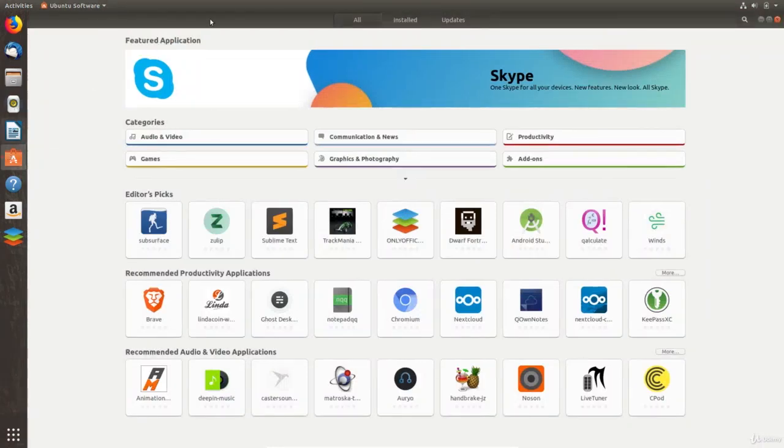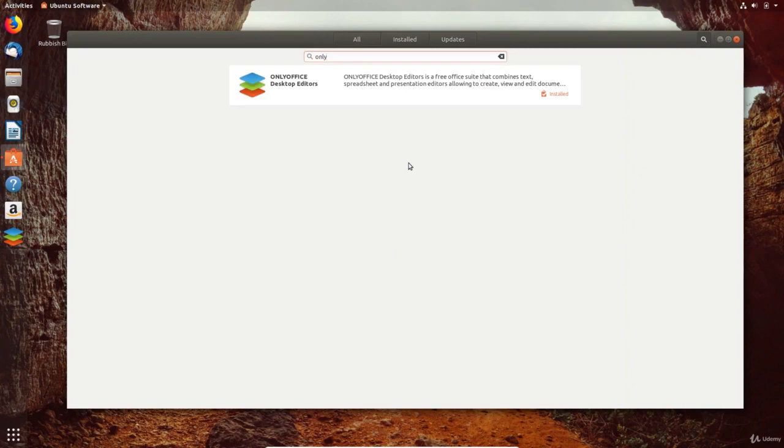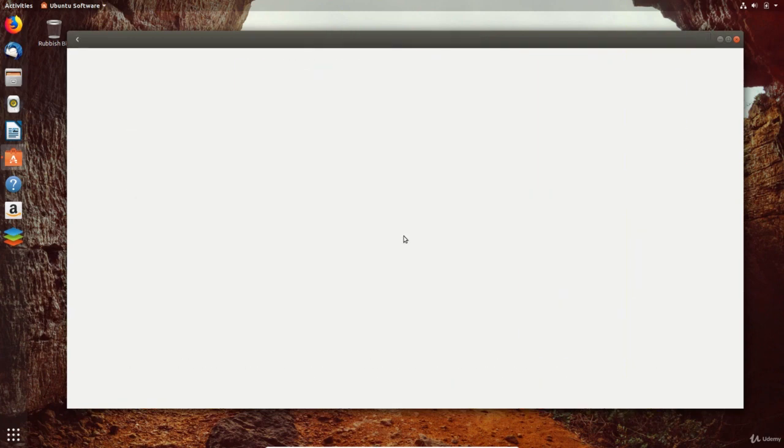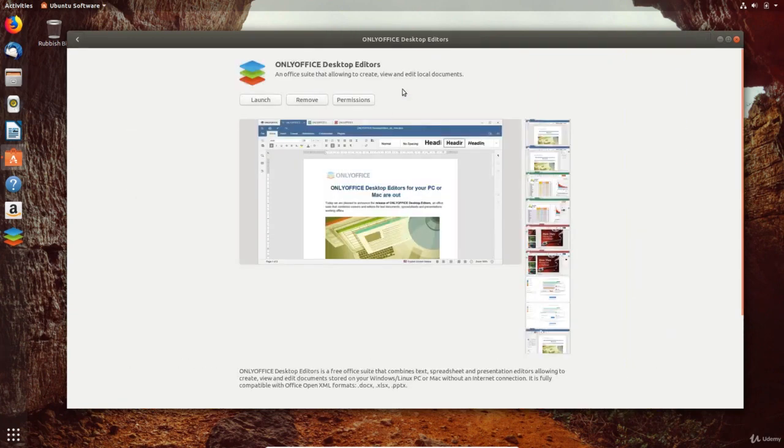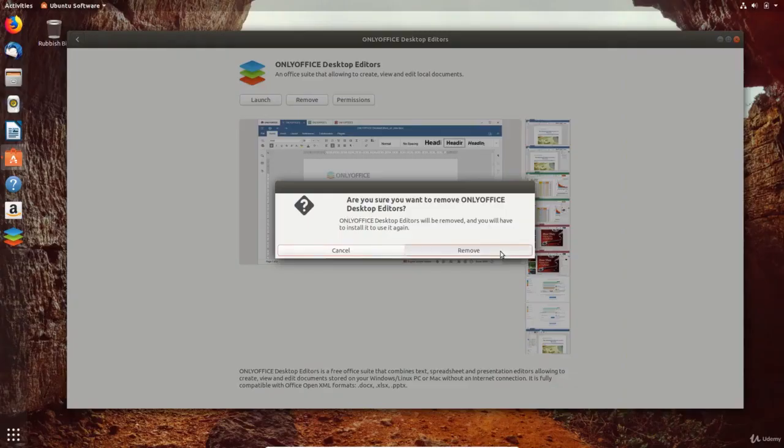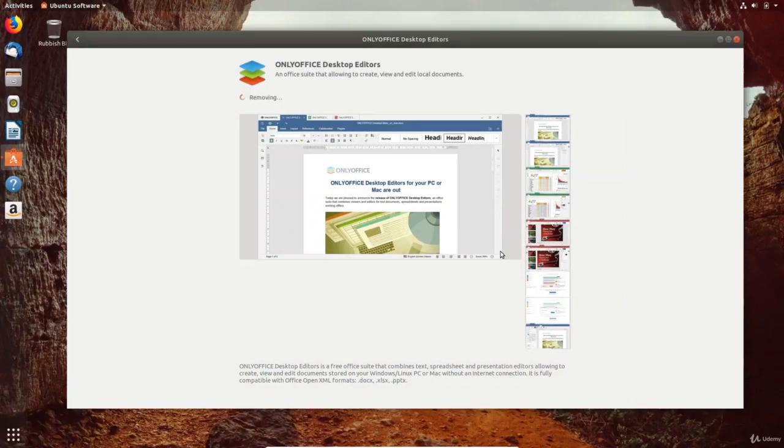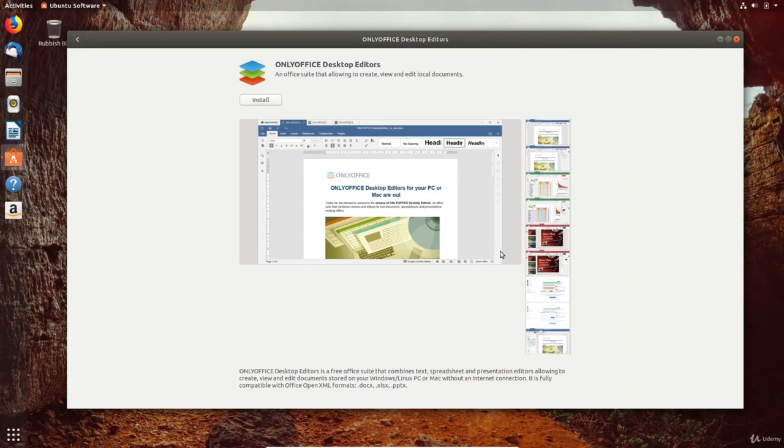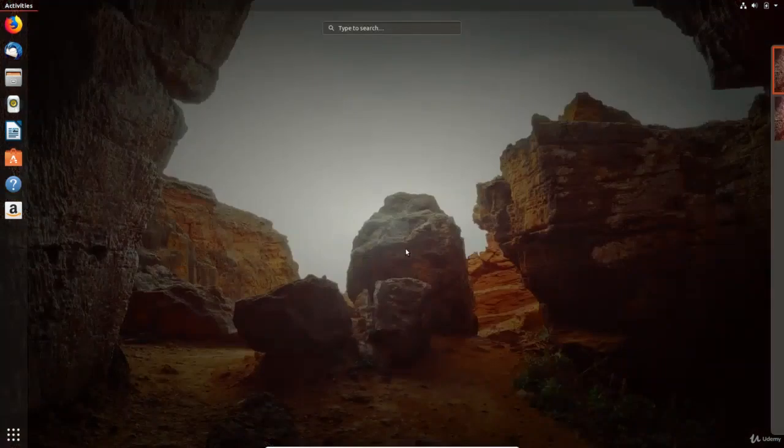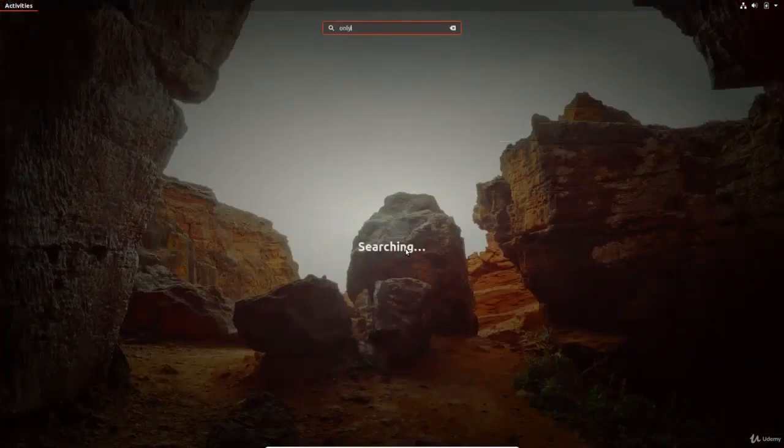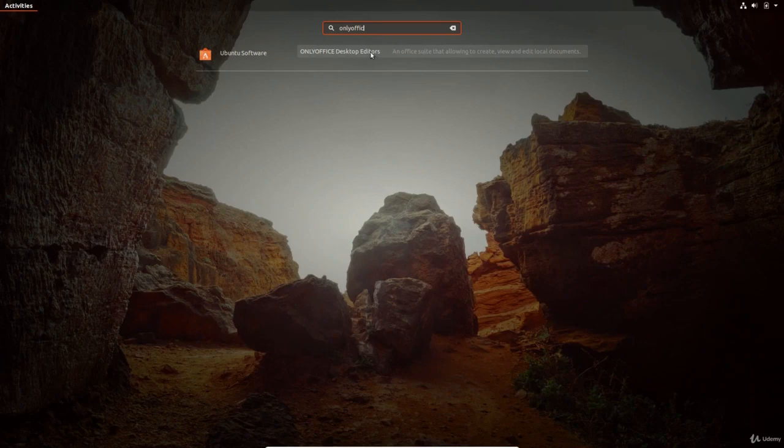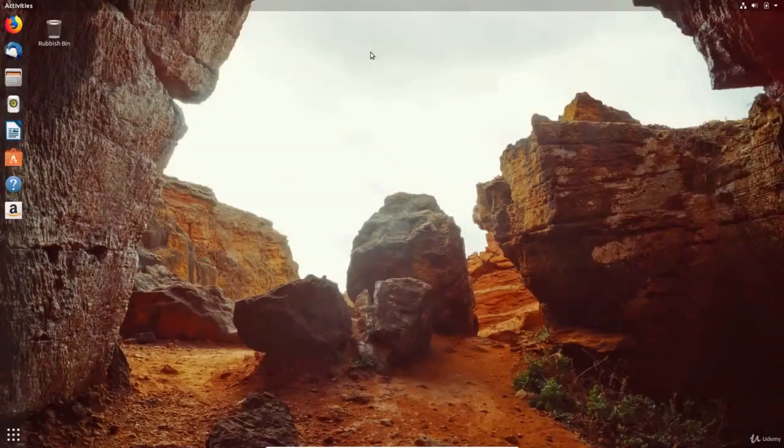The install button at the top of the Ubuntu software app shows us all software installed on the system and we can see OnlyOffice listed as well. To remove OnlyOffice, we simply click the remove button. A quicker way to find software you know the name of is by using search. Search shows us the results from the Ubuntu software app and this is a quick way to install OnlyOffice again.